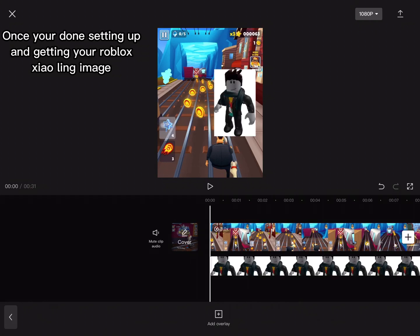Once you're done setting up and getting your Roblox Xiao Ling image, click Audio, then go to Extracted Audio and get your sound.